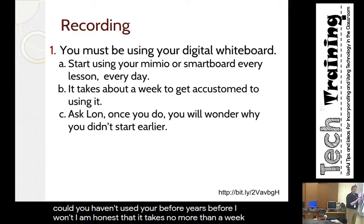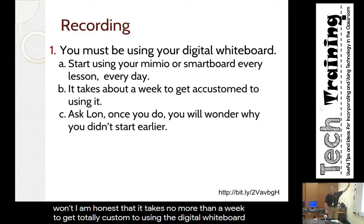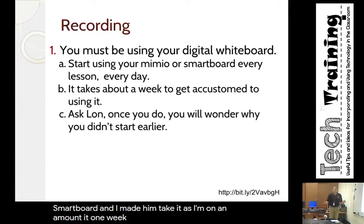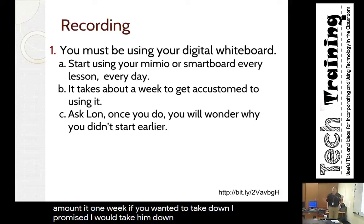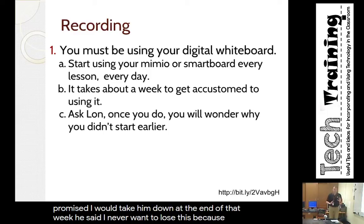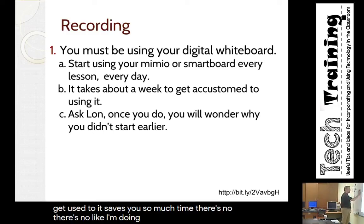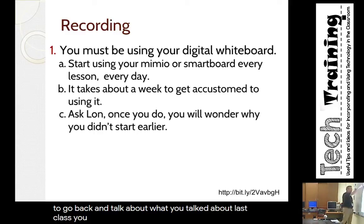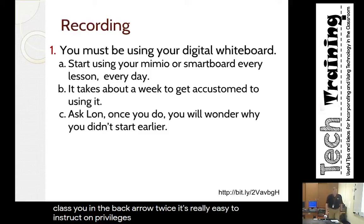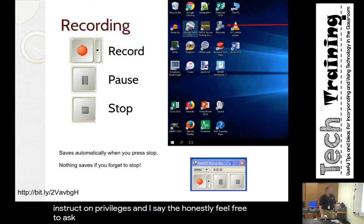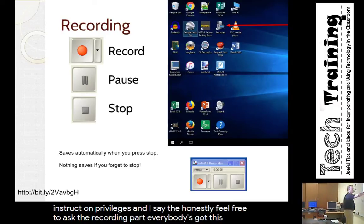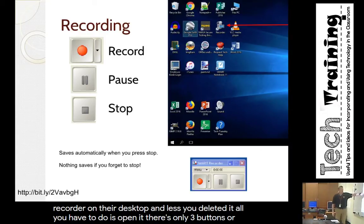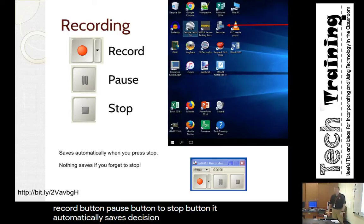It takes no more than a week to get totally accustomed to using a digital whiteboard. My neighbor Lon was skeptical, so I mounted it for one week and said I'd take it down if he wanted — at the end of the week he never wanted to lose it. Clean slate is just a button, going back to a previous class is just the back arrow. Smart Recorder is already on your desktop — it has only three buttons: record, pause, and stop. When you hit stop it automatically saves.